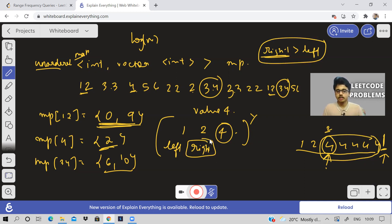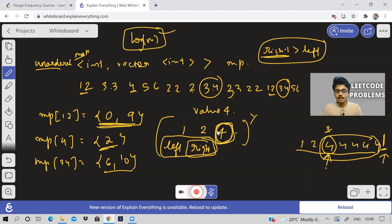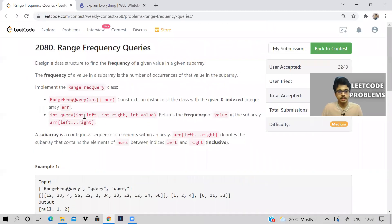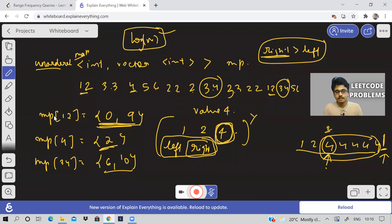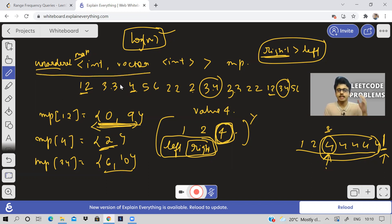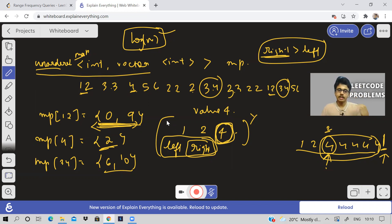Instead of finding the frequency of the value directly, we store sorted indices and apply lower_bound and upper_bound. Every query now has O(log n) time complexity. You don't need a sorted array — because we store the indices in sorted order, we can directly apply lower_bound and upper_bound. You can use this unordered map approach or directly take an array of indices — both work.